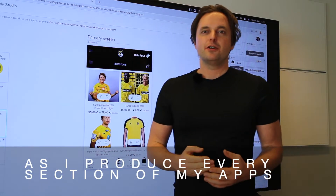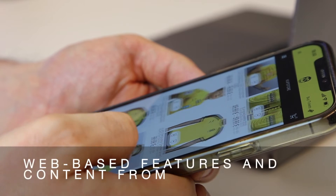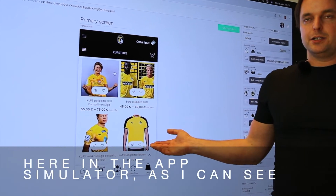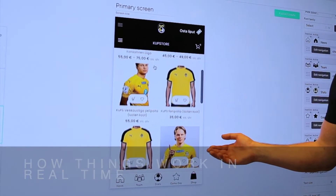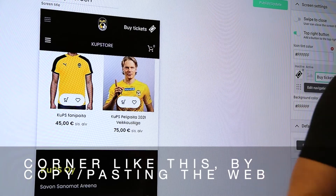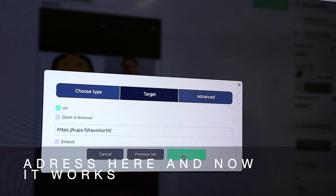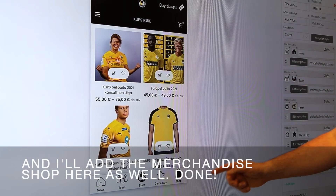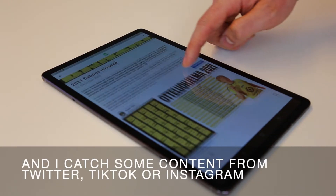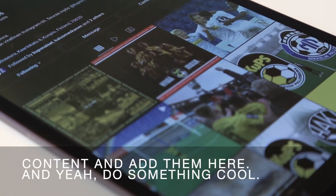As I produce every section of my apps with Choice Studio App Builder, it's kind of obvious to me I include web-based features and content from social media. It's easy for me to control everything here in the app simulator as I can see how things work in real time. Features like I can add the ticket shop to the top right corner like this by copy-pasting the web address here and now it works. I'll add the merchandise shop here as well — done. And I catch some content from Twitter, TikTok, or Instagram and I improvise. Sometimes I just catch the most interesting content, add it here, and do something cool.